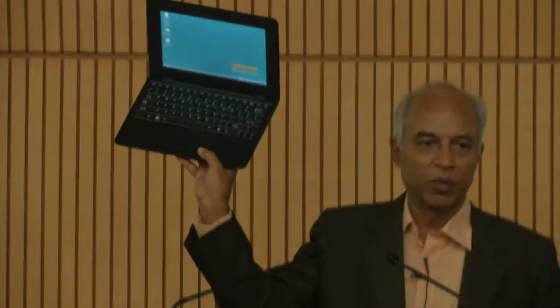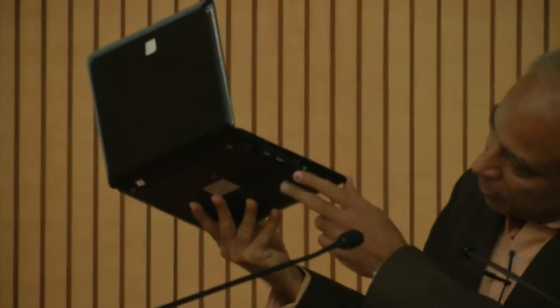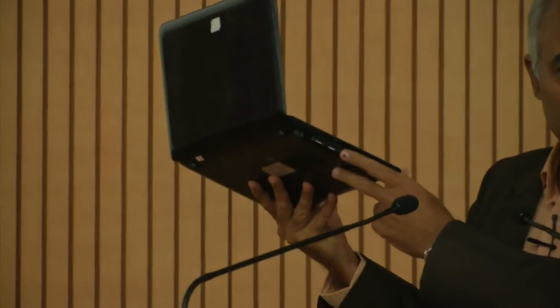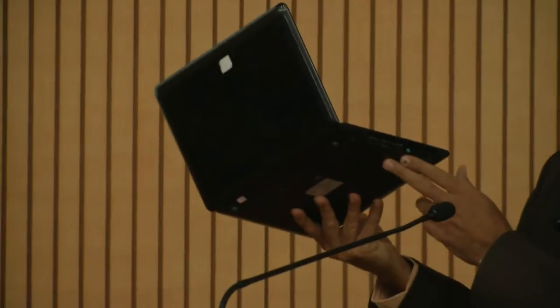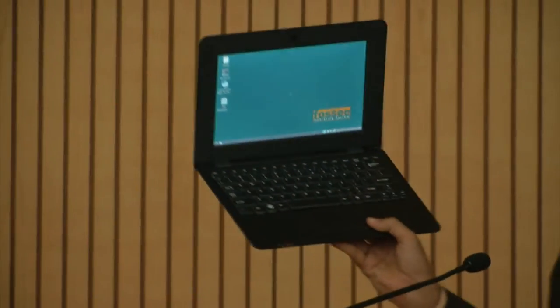This is the Netbook that Professor Fatik talked about. It's almost like a laptop. It has a full keyboard, two USB drives, an HDMI port, and an RJ45, that is a LAN port.